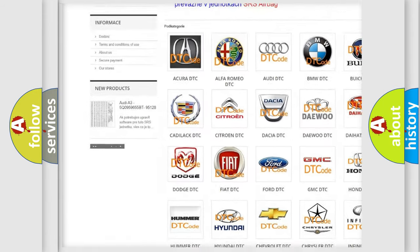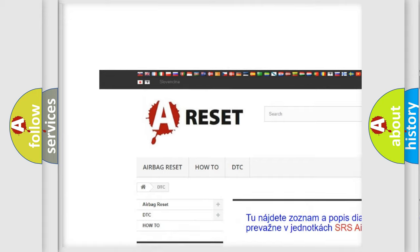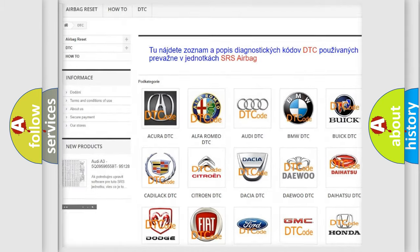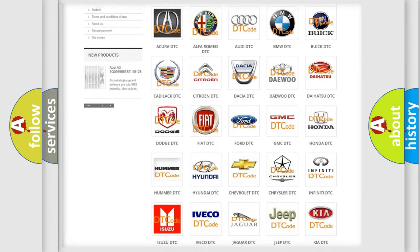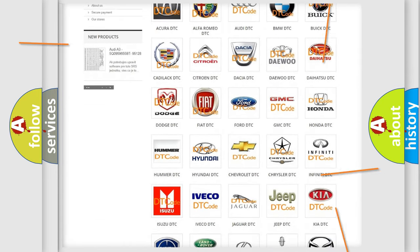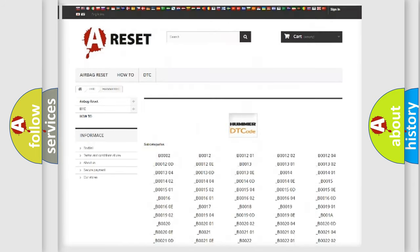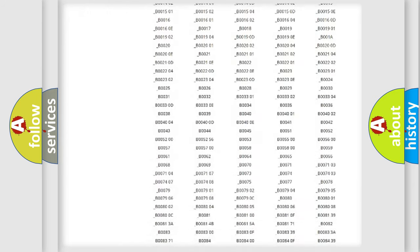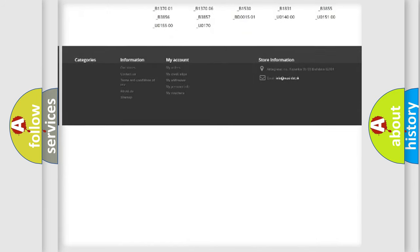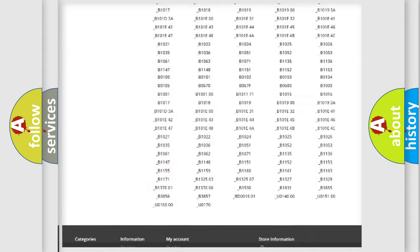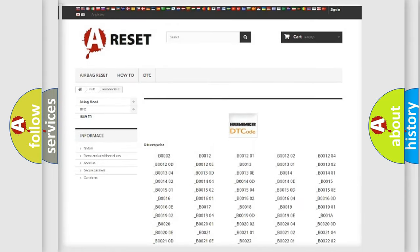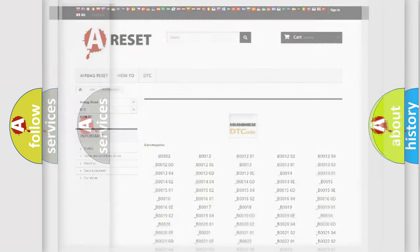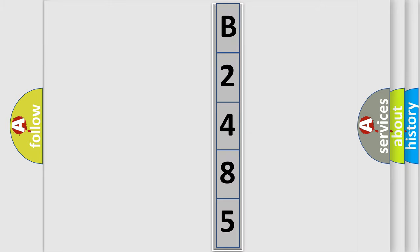Our website airbagreset.sk produces useful videos for you. You do not have to go through the OBD2 protocol anymore to know how to troubleshoot any car breakdown. You will find all the diagnostic codes that can be diagnosed in vehicles, and also many other useful things. The following demonstration will help you look into the world of software for car control units.